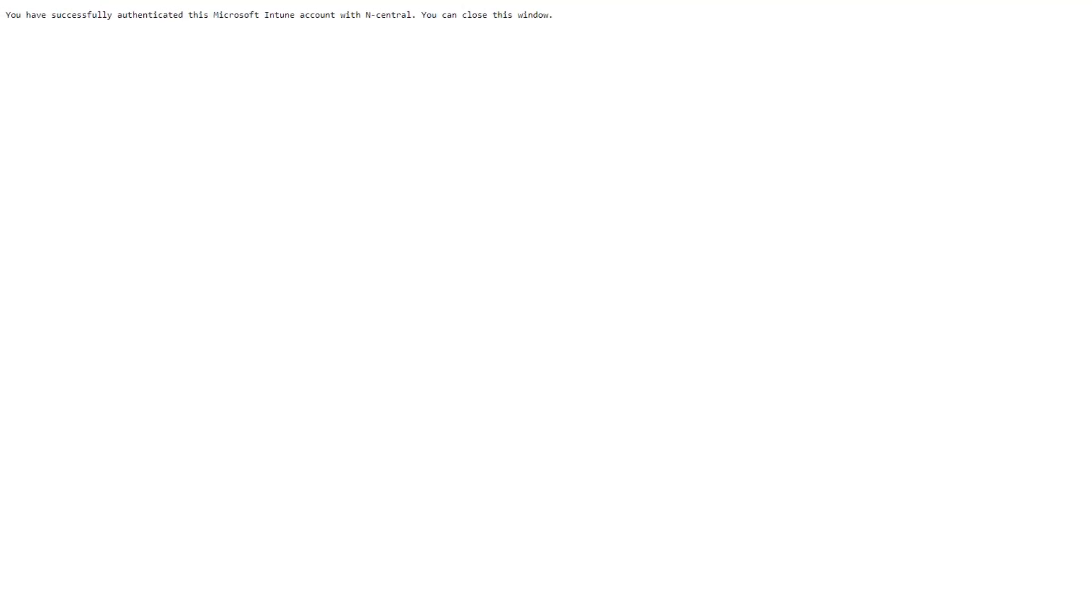Once accepted, you will be presented with a message that states, You have successfully authenticated this Microsoft Intune account with Ncentral. You can close this window.